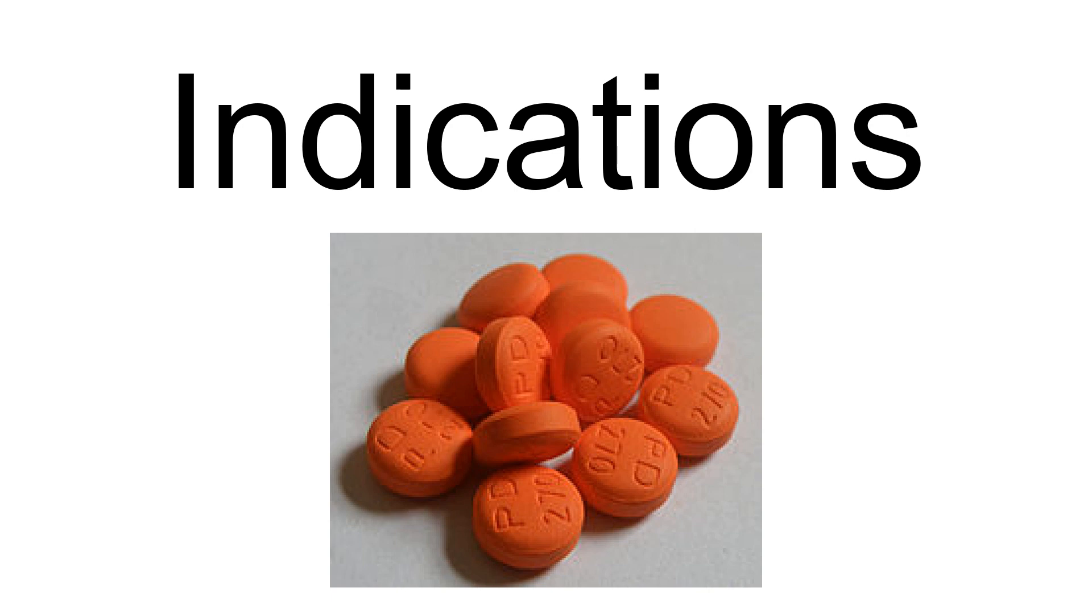In addition to being a recognized treatment for major depressive disorder, phenelzine is effective in treating dysthymia, bipolar depression, panic disorder, social anxiety disorder, bulimia, and post-traumatic stress disorder (PTSD).